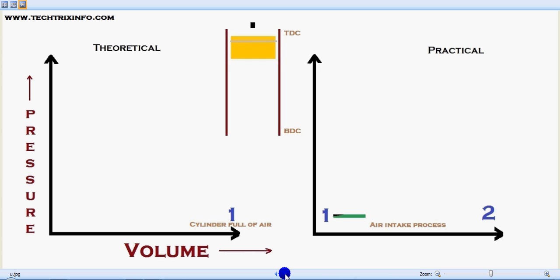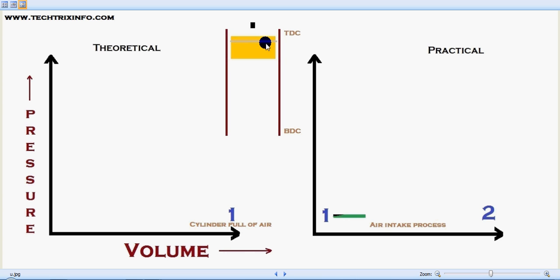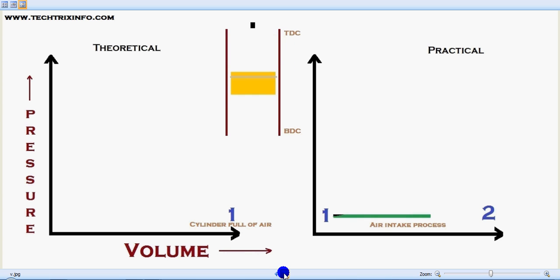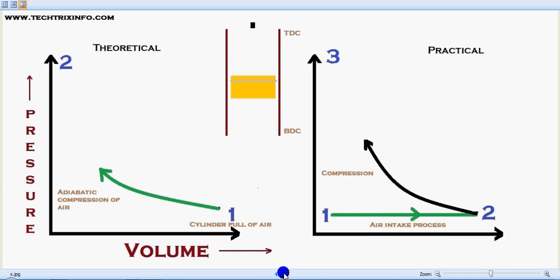In the practical graph, you can see from one to two an air intake process is happening. It involves a piston movement from top dead center towards the bottom dead center. You can see the air intake process happening as the piston moves.